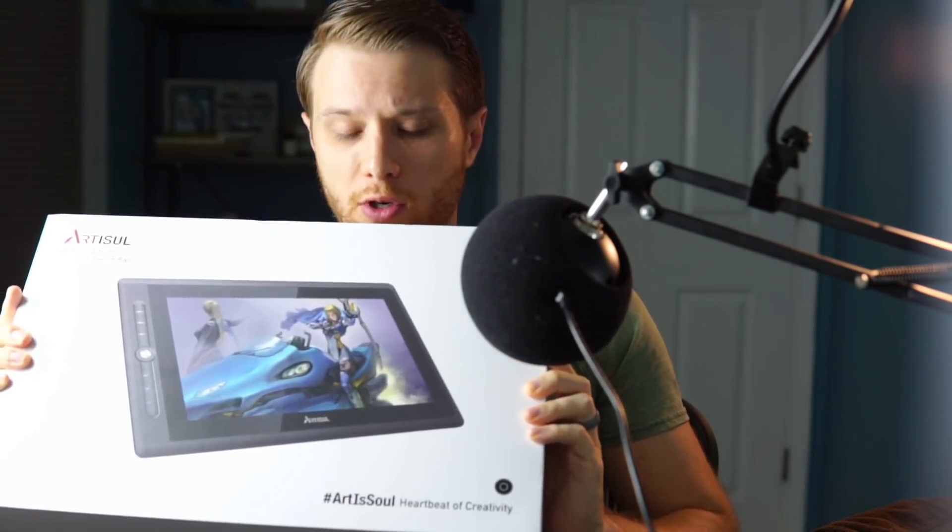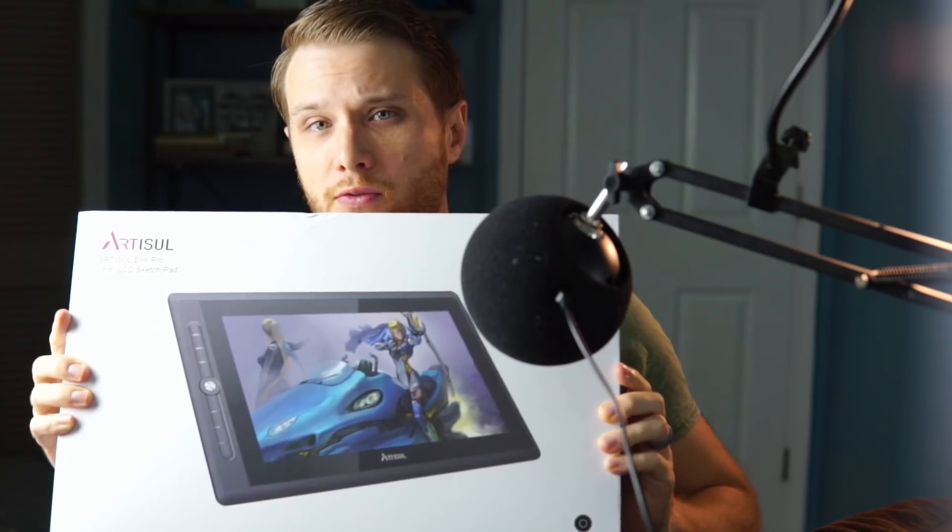You don't need a tablet to follow along with this tutorial because I'm providing the textures in the description below. However, I'll walk you through how I painted the textures, and I'll be using the Artisol D16 Pro, which Artisol sent me for free to use in my videos, and I have to say I'm pretty impressed with it so far. It's an affordable tablet brand, and they actually have a sale going on right now. I'm not a review channel, but I will share some of my thoughts on my experience with the tablet at the end of the video if you're curious. But with that, let's get started.